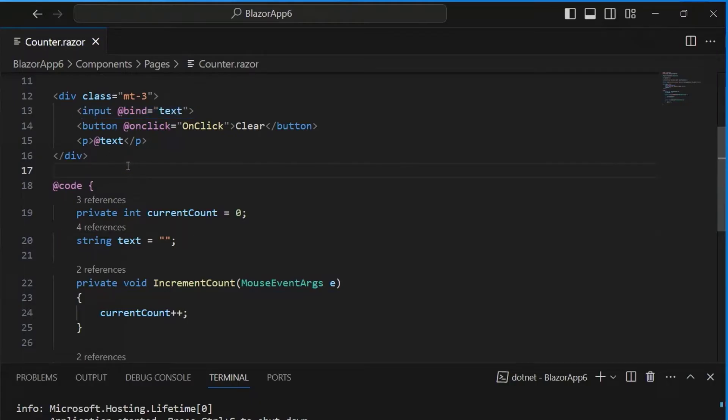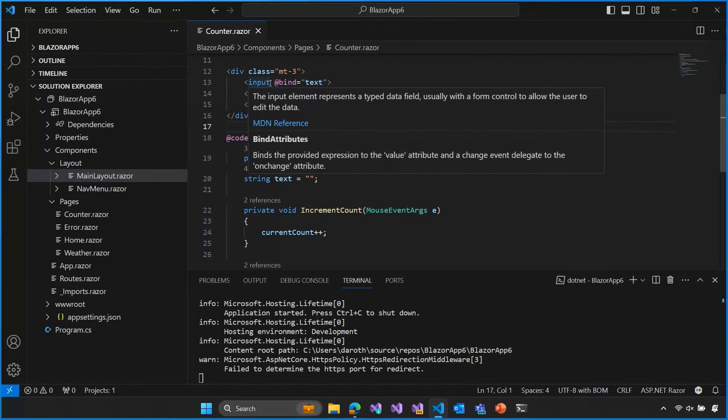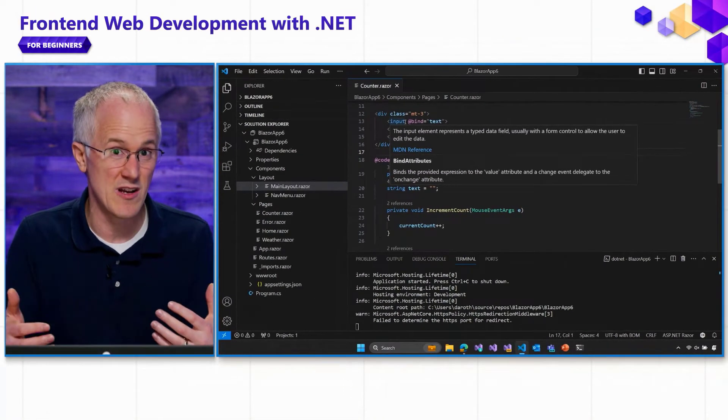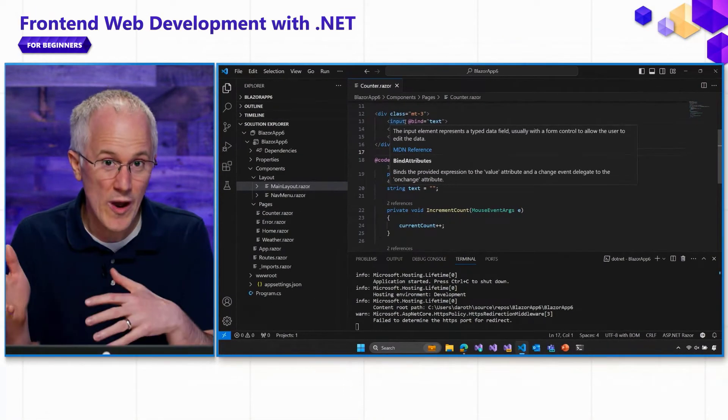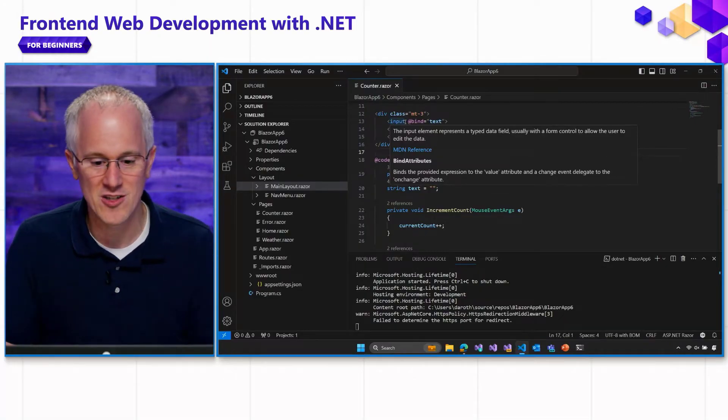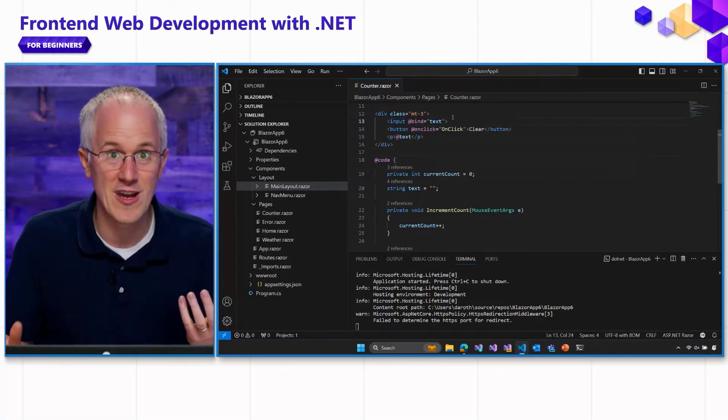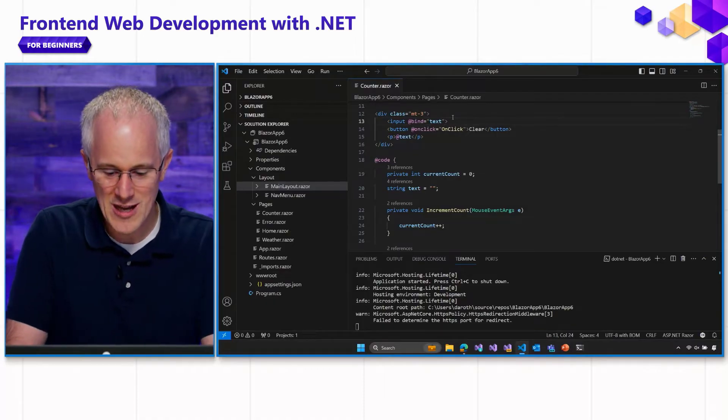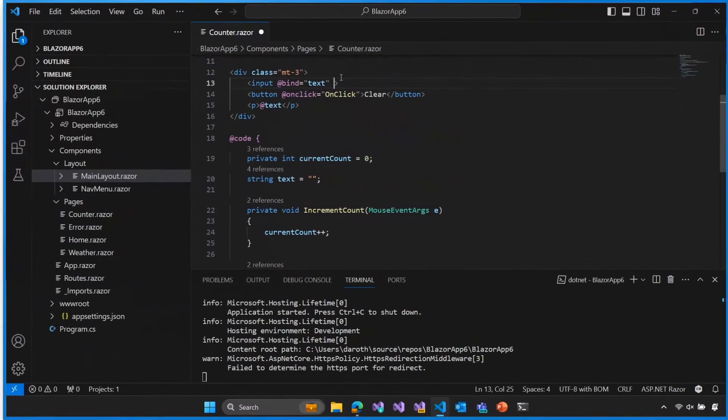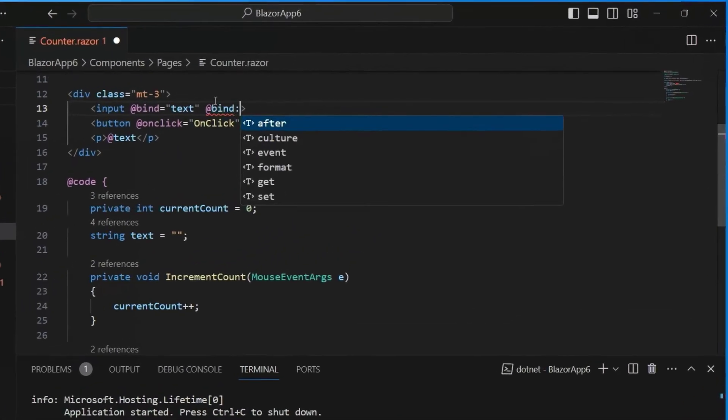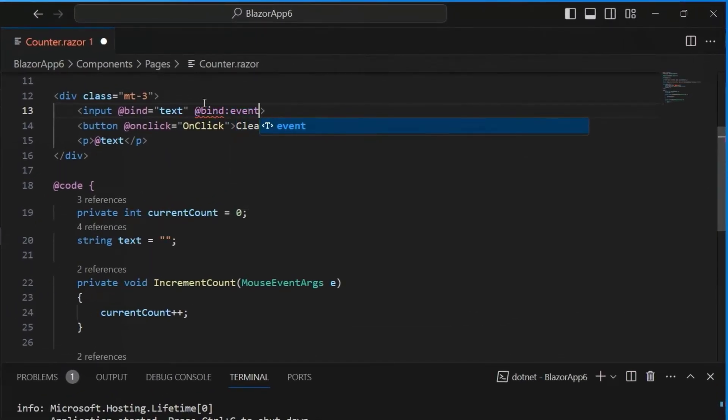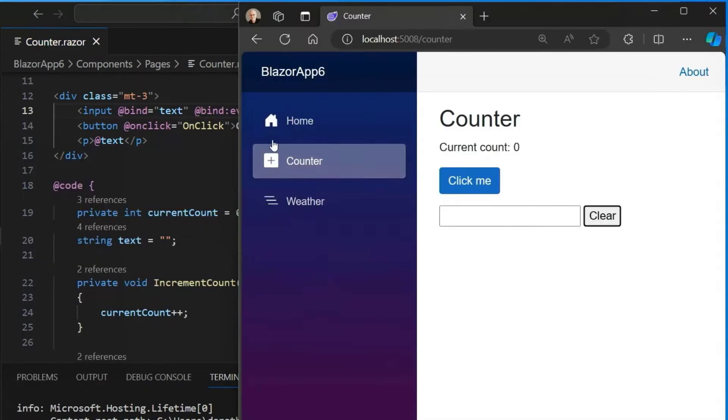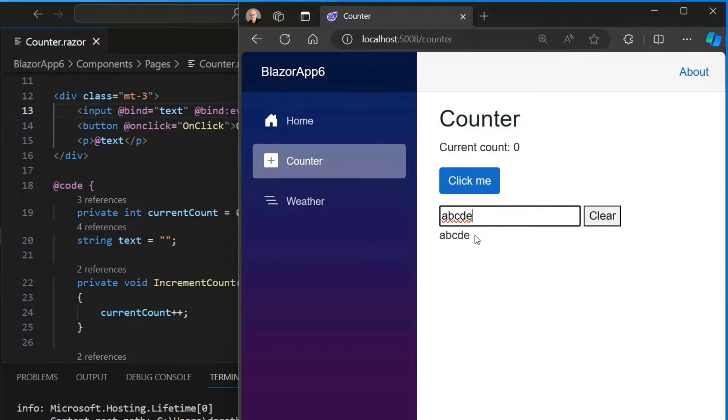Now, what if I want to actually bind, like by default, it looks like it's binding on the onChange event. Like when I tabbed away, that's when the value of the text variable changed. What if I want to do that on a different event, like on input? Well, we can do that too. So let's go back to our input and let's say @bind, and we're going to change the event using this colon event syntax. And we'll just change the event to be on input. So if we go back to our code now, if I type ABC or ABCDE, you can see that the value of the text field is now updating with every keystroke, and I can still clear it as before. So that's how you can change the event for a data binding.